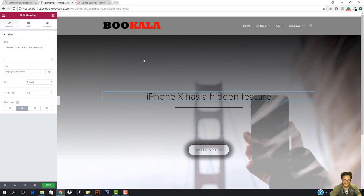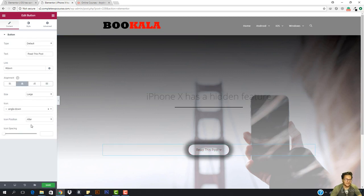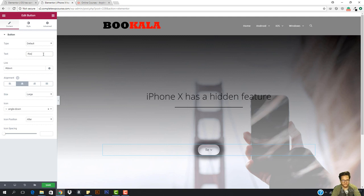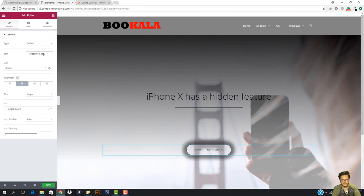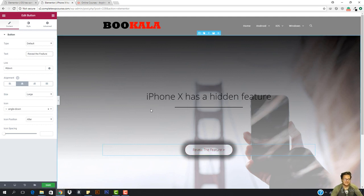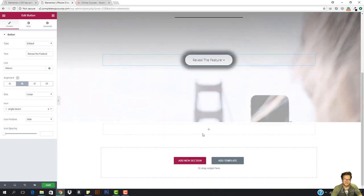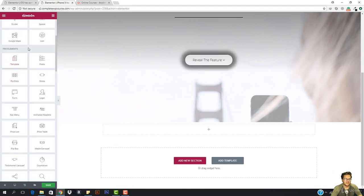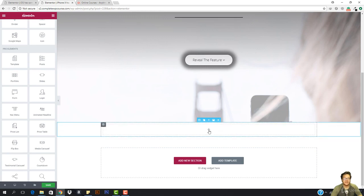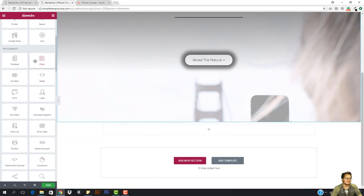I'm going to come here and add a call to action. I'm going to change the call to action text to: Reveal the Feature. So if someone clicks this they will be taken down. Here you can add a new section — you can also add a sidebar by duplicating the column — but I don't want a sidebar.